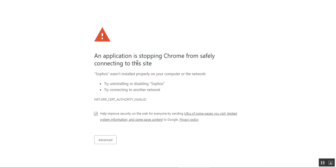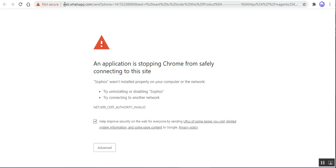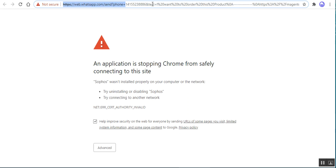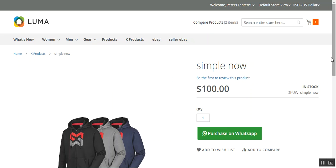If I tap on it, it will redirect to the web login. Right now I don't have WhatsApp access on my system, but here you can see the web WhatsApp page with the telephone number field. Coming back to the product page, we can also set the 'Add to Cart' button alongside the 'Purchase on WhatsApp' button.